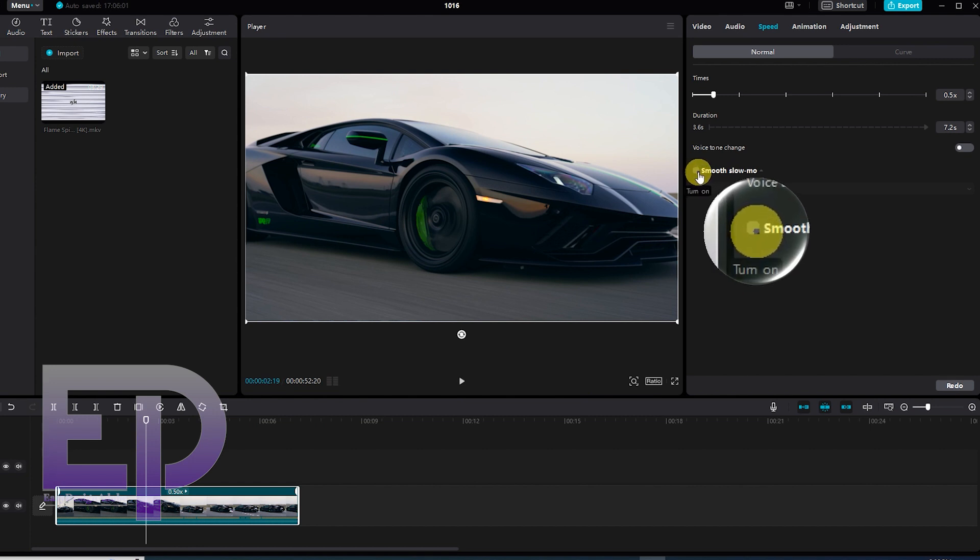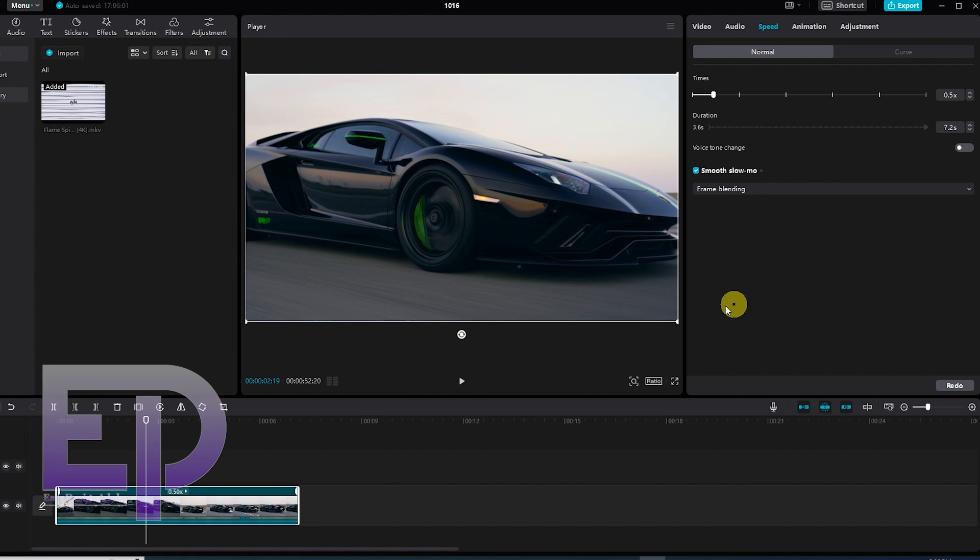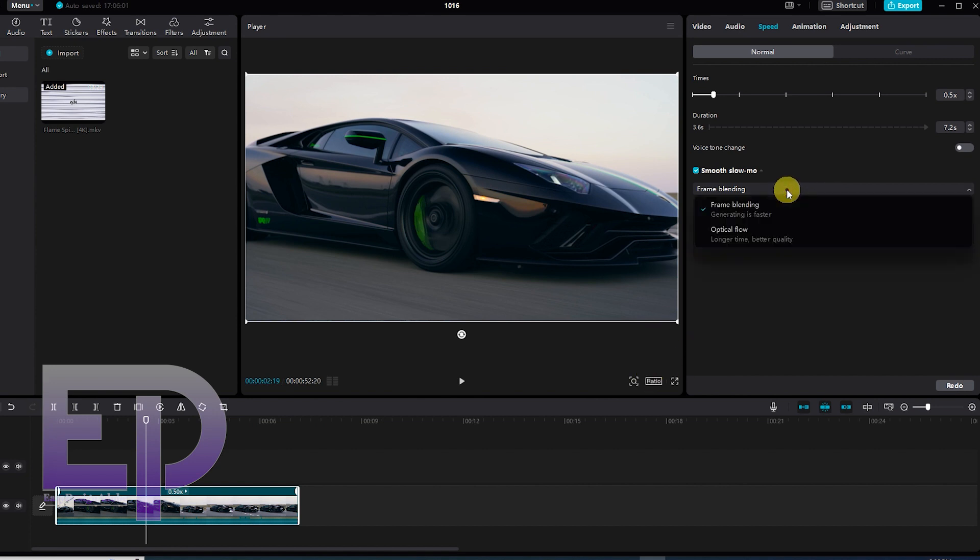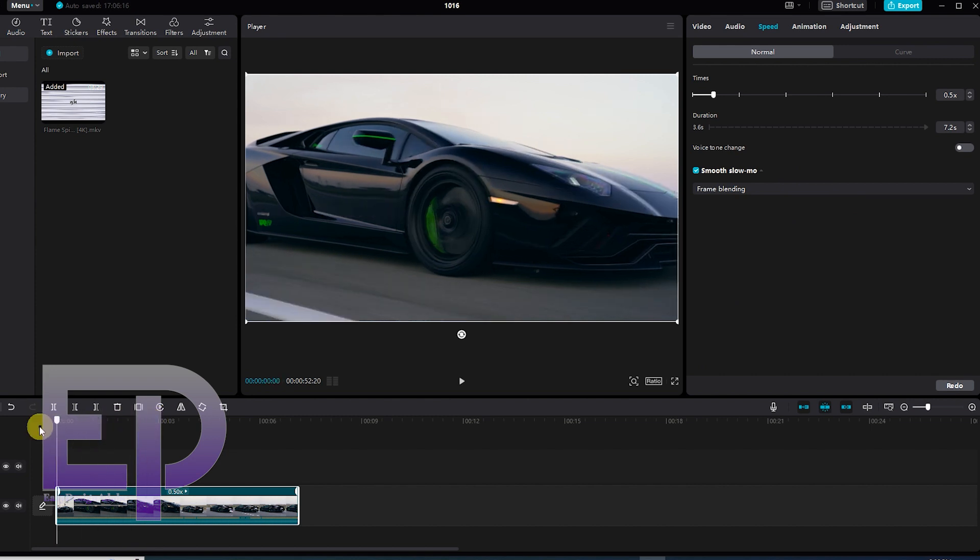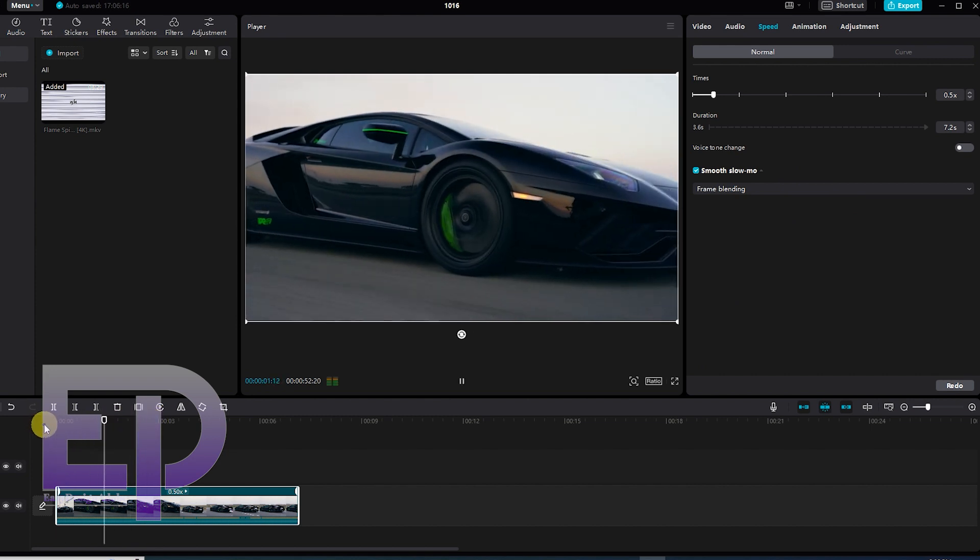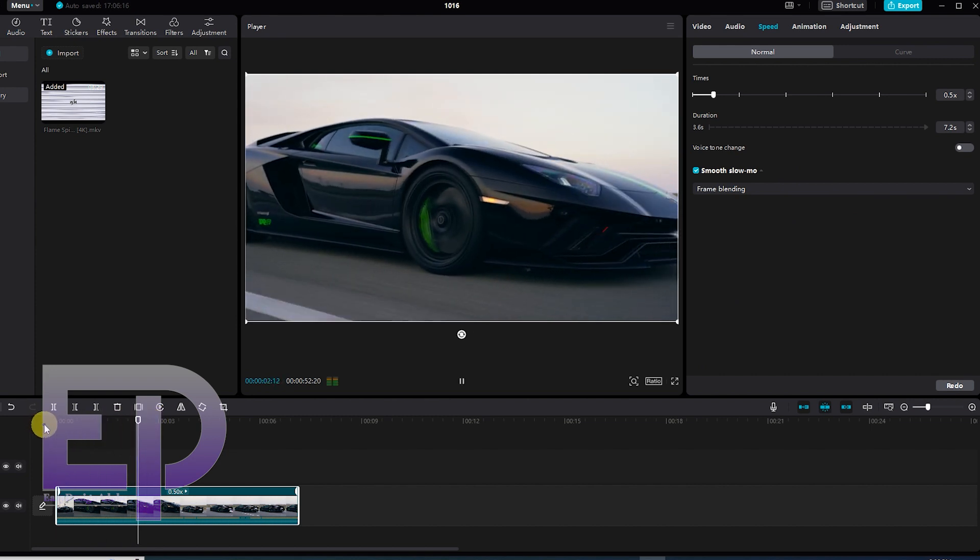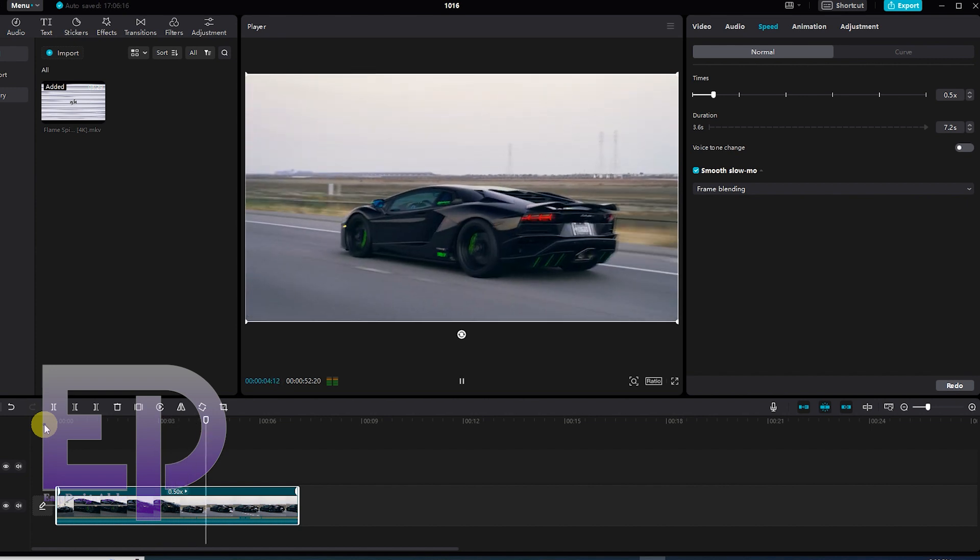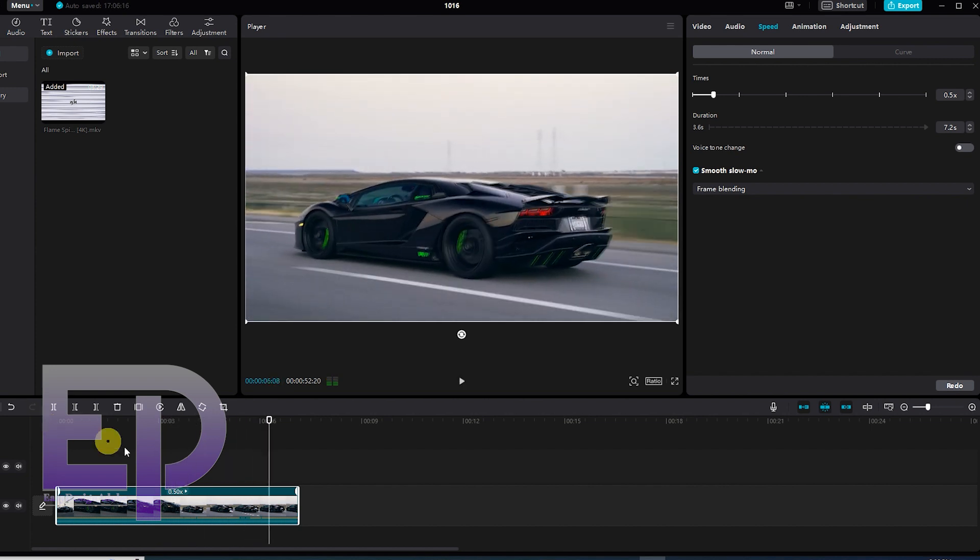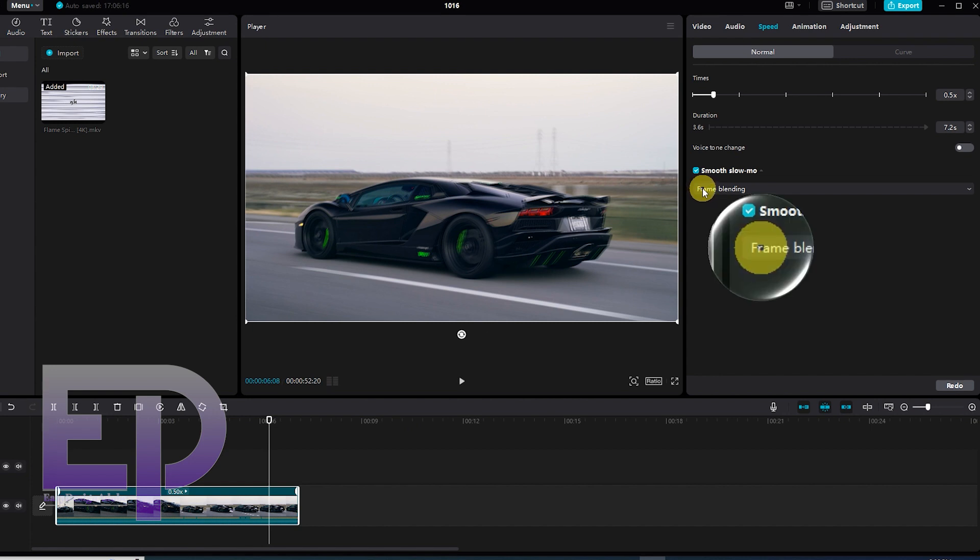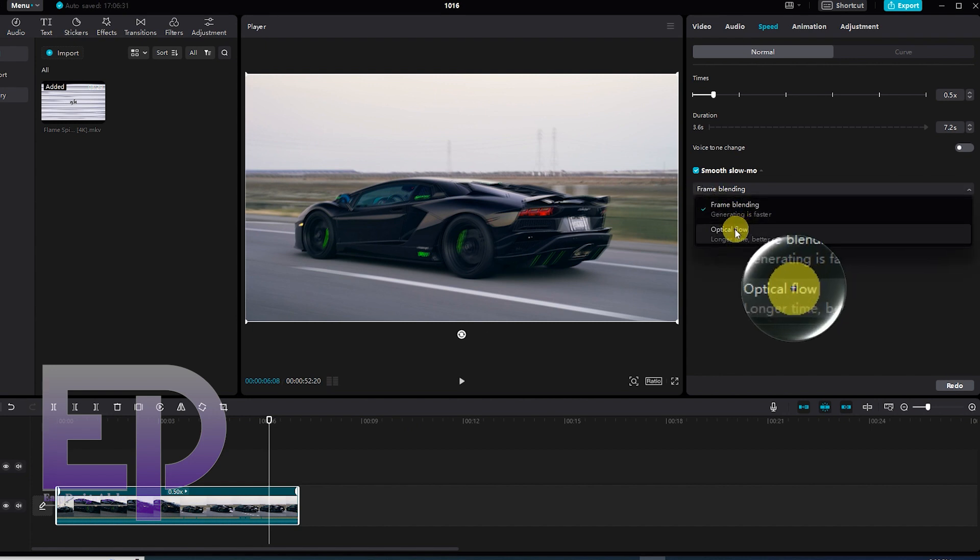Now we activate the smooth slow motion magic tool and reactivate the optical flow mode.